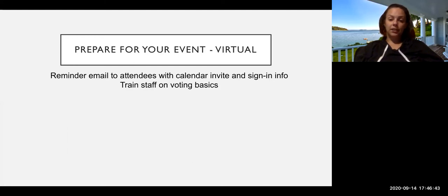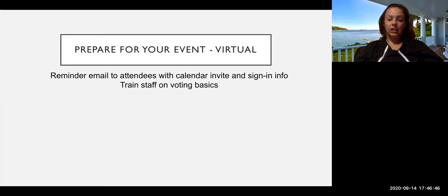Training staff on the voting basics, also doing some tech training if needed, just making sure that everyone knows what their responsibilities are.